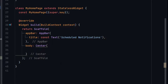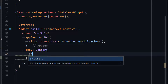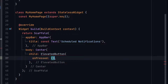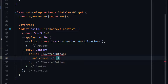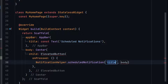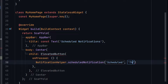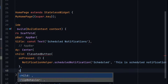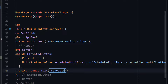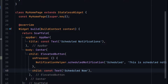Now we are done. Here we will create a button to trigger our notifications — an ElevatedButton. When the button is pressed, we will call our scheduleNotification function with title 'Scheduled' and body 'This is scheduled notification'. The child title of the button will be 'Schedule Now'.